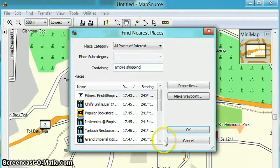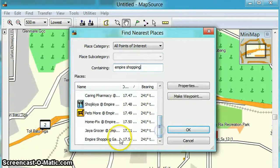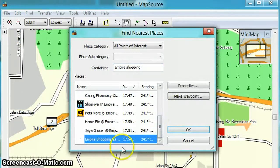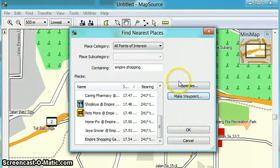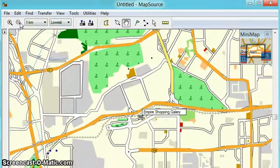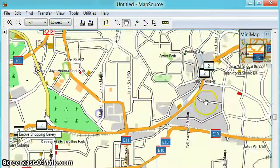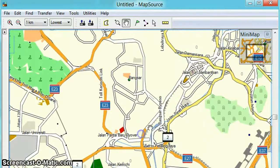Make waypoint — it should be around here. Yeah, this is it: Empire Shopping Gallery. Make waypoint, and it will show you where it is. Then we want to set our starting point.